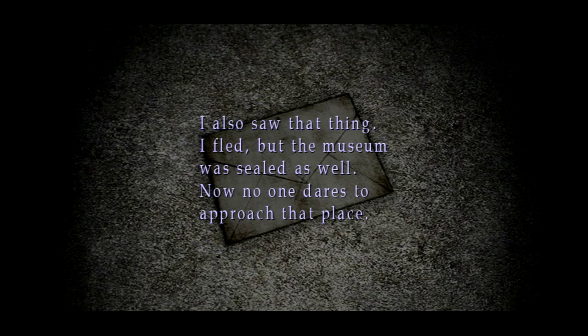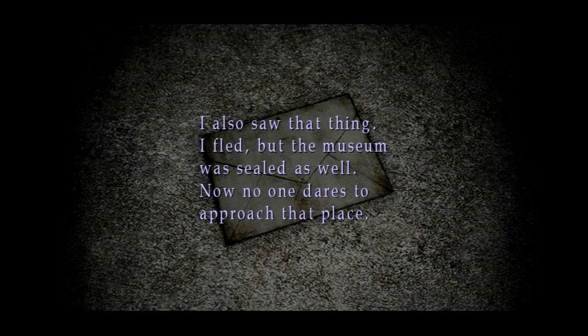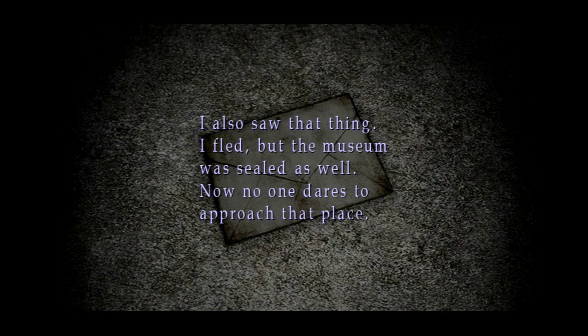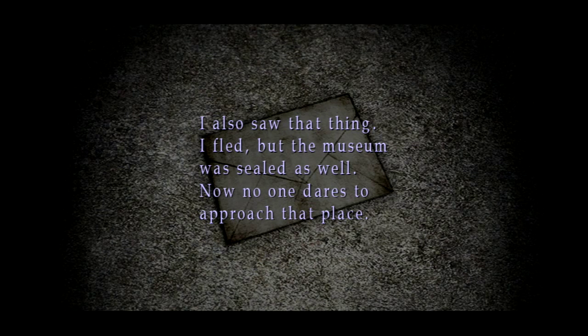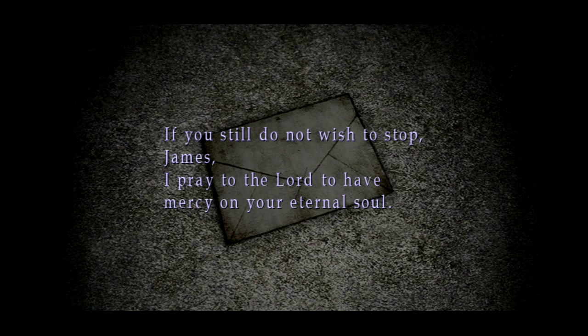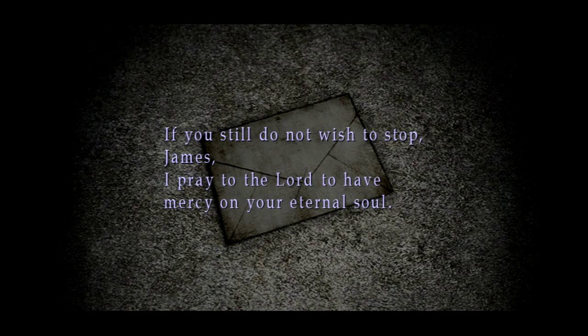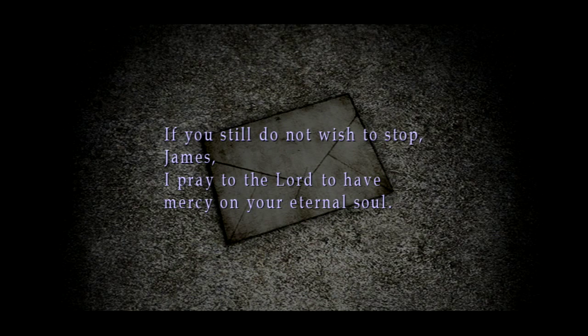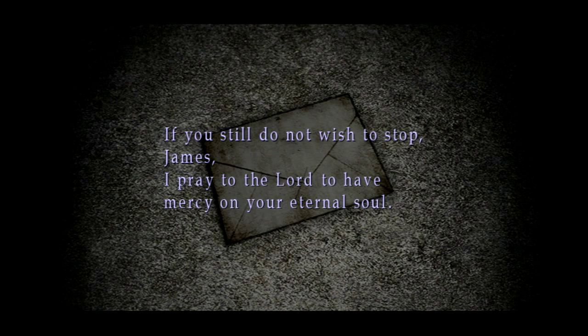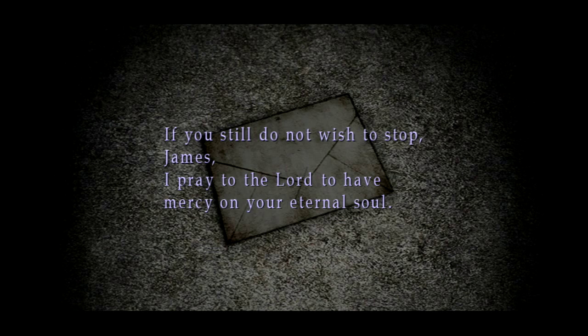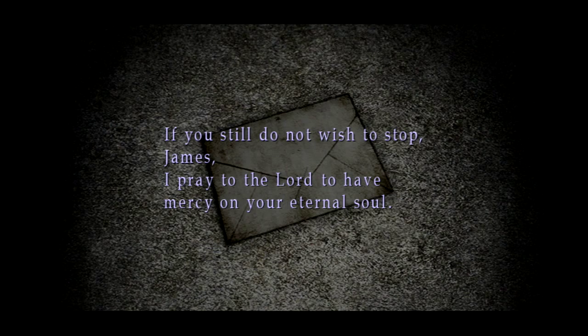I also saw that thing. I fled, but the museum was sealed as well. Now no one dares to approach that place. We're probably gonna go there too. If you still do not wish to stop, James, it's addressed directly to us. I pray to the Lord to have mercy on your eternal soul. Wow, what is happening?